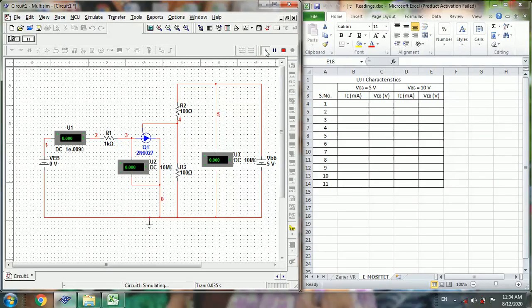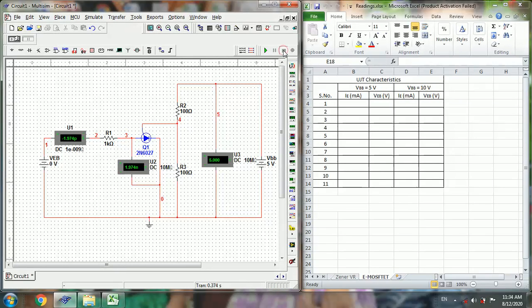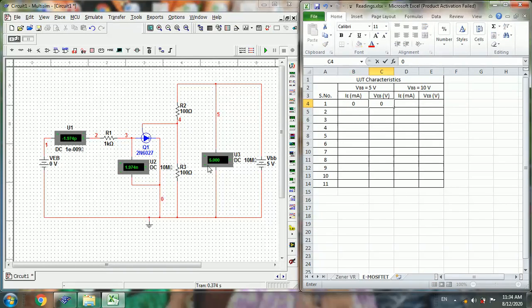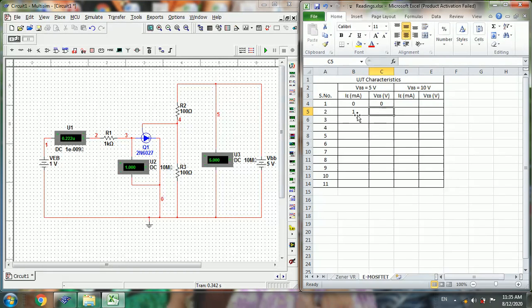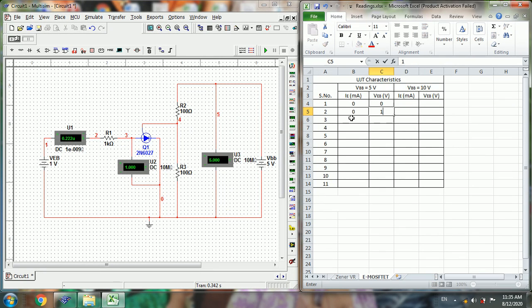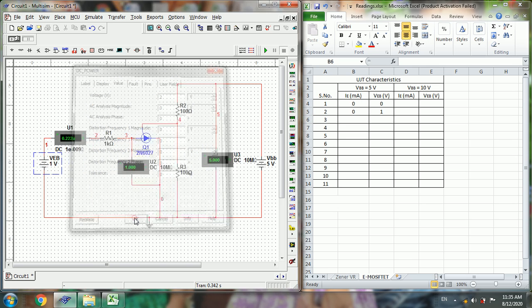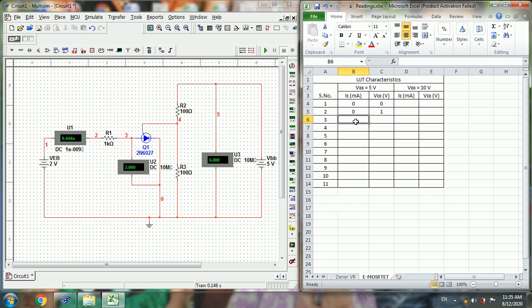So here emitter current is almost 0. Next for 2V, the current IE is almost 0, and here it is 2V.